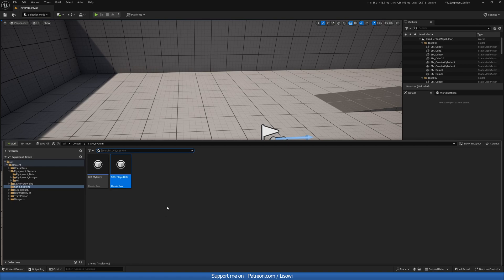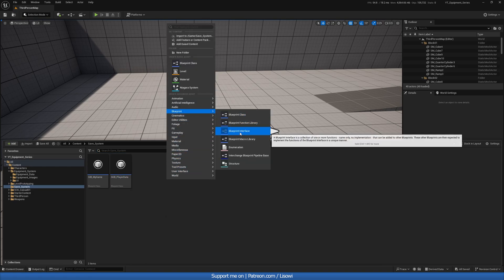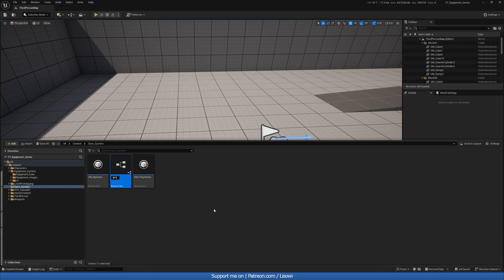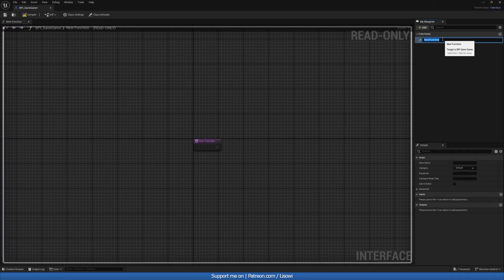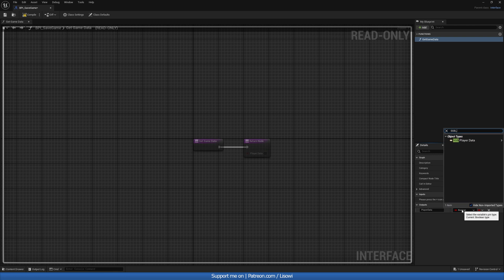Next let's go ahead right click, go to our blueprints and do a blueprint interface, calling this BPI_SaveGame. Let's open this up. The first function we want is to be able to retrieve the game data, so we'll call it get game data, with the outputs being player data — and the variable type will be SGB_PlayerData, just the save game we made.